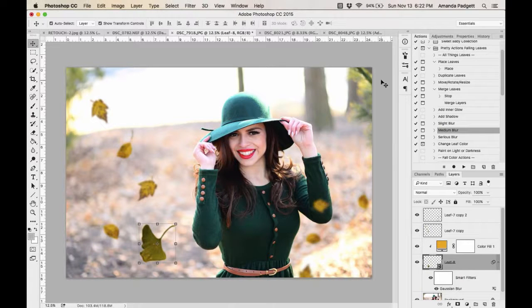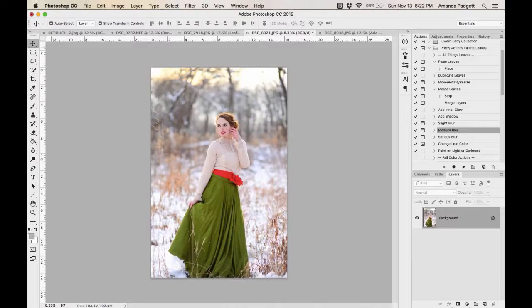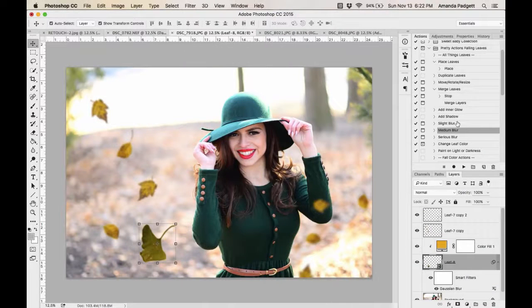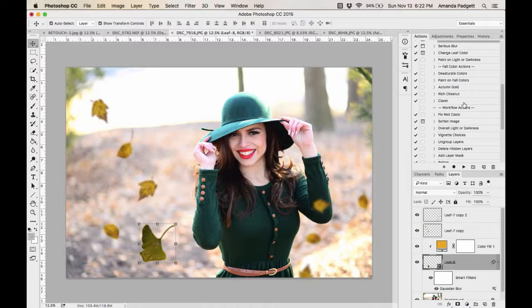There are also all-in-one color changes: 'Autumn Gold,' 'Rich Chestnut,' 'Claret,' and similar. Know that you can lower the layer opacity if the effect comes on really strong — some are made very strong because people need it, and it's always easier to take away than to add.